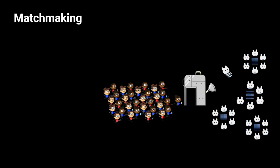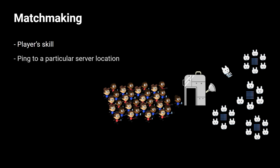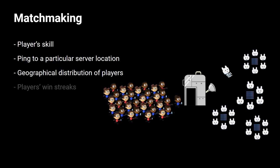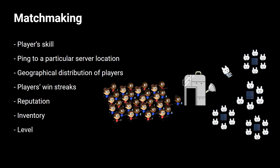So what data points should you bring into consideration when designing these functions to assemble the groups? Well, this list is not comprehensive, because it depends on the platform, the genre, etc. But you can start thinking about things such as the player skill, the ping they have to a particular server location, the geographical distribution of the players, the players' win strikes if someone is already winning a lot or they're losing a lot, things like that. The reputation of the player is also important. The inventory that they might have at any given point in their journey, their level, and also the waiting times.